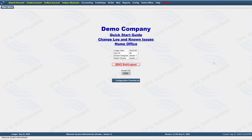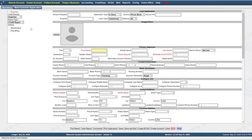Hello, this is the LP3 training video for how to take an application in LP3. To make a loan in LP3 is a two-step process. You click on 'Create an Account,' and when you click on 'Create Account' it takes you to the loan application.